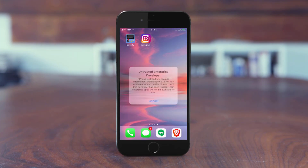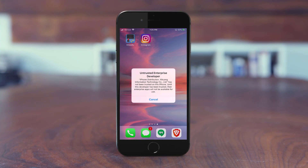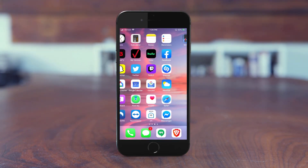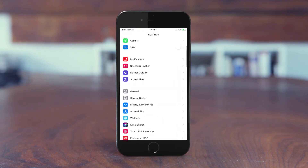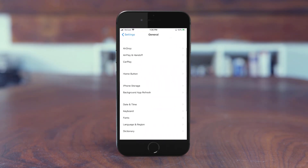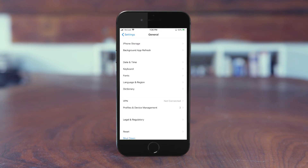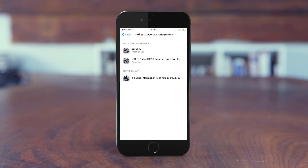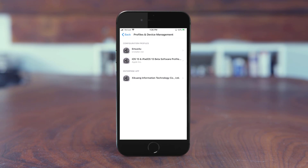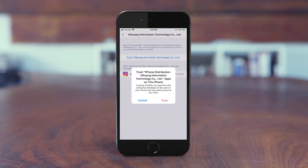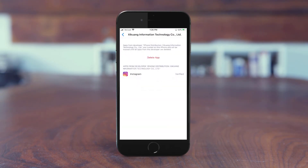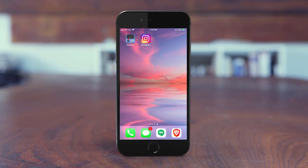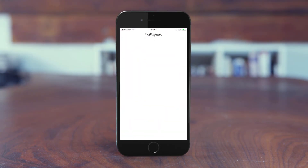Once it's done installing, try to open it and you'll see: 'Untrusted Enterprise Developer — this developer has not been trusted on this iPhone, their apps will not be available for use.' Hit Cancel, go back to Settings, go to General, then Profiles and Device Management. You'll see an Enterprise App option at the bottom — click that, click the Trust button, then click Trust again.